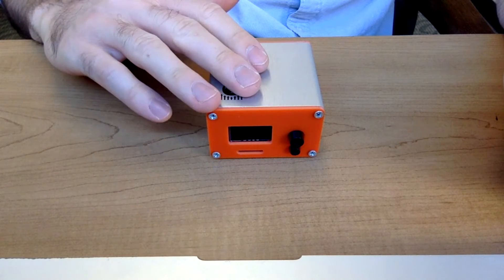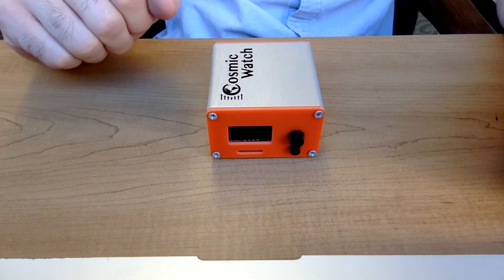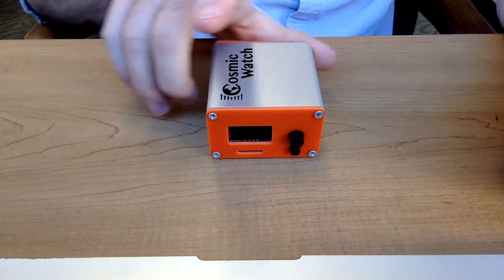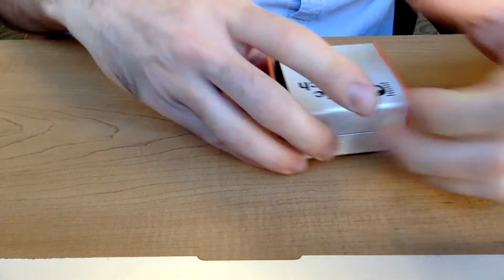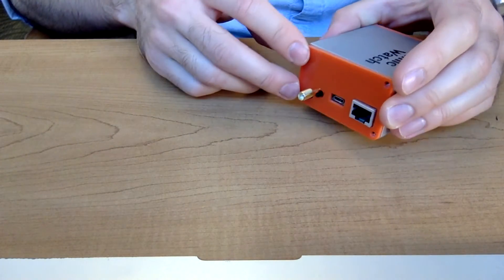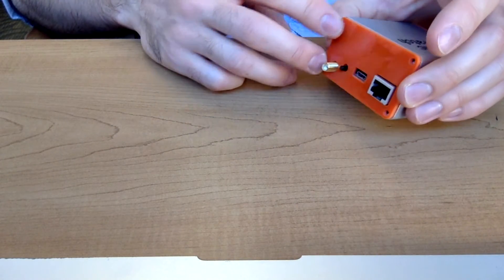Great, so we have our Cosmic Watch detector here. What I'm going to do is open it up and remove the physical detector. So on the back of the detector there's a back faceplate.